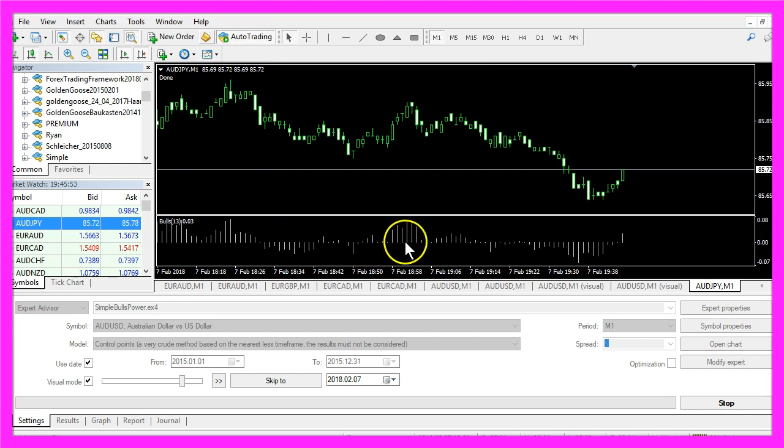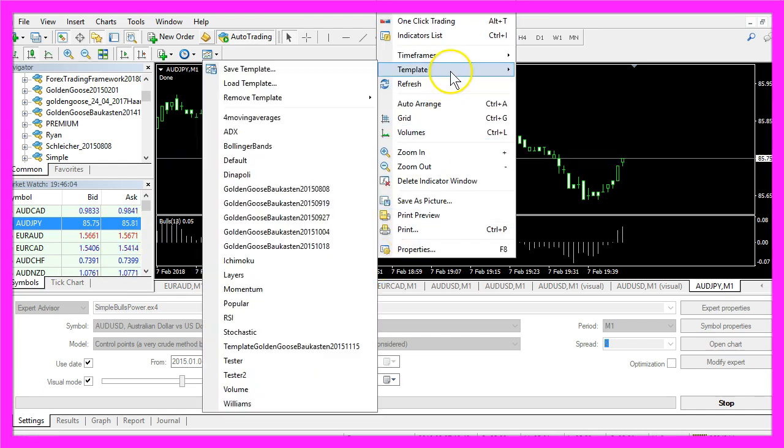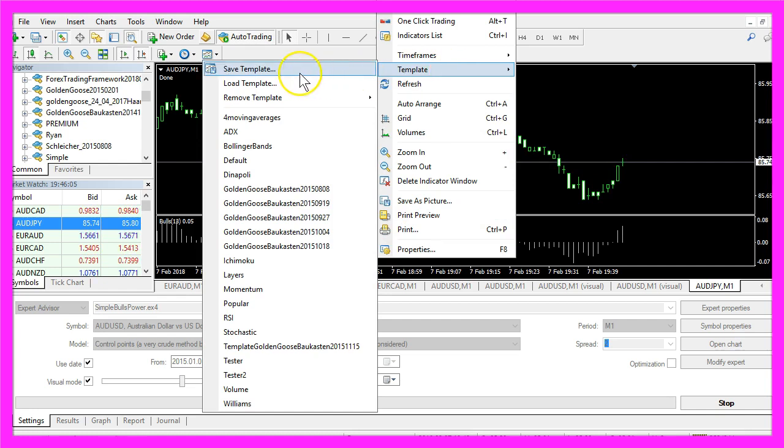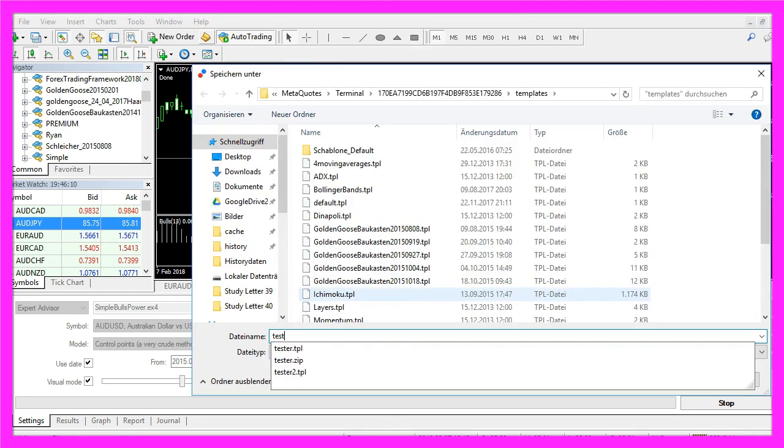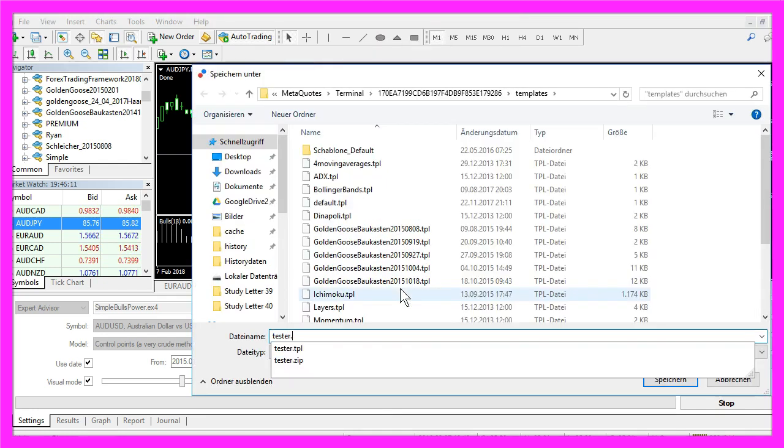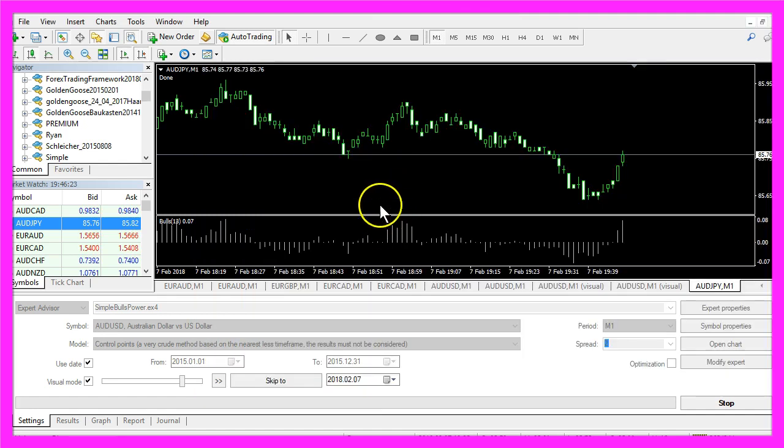Now we right-click in the chart, select Template, Save Template and save it as Tester.tpl because that is the template that is going to be used for your next backtest.